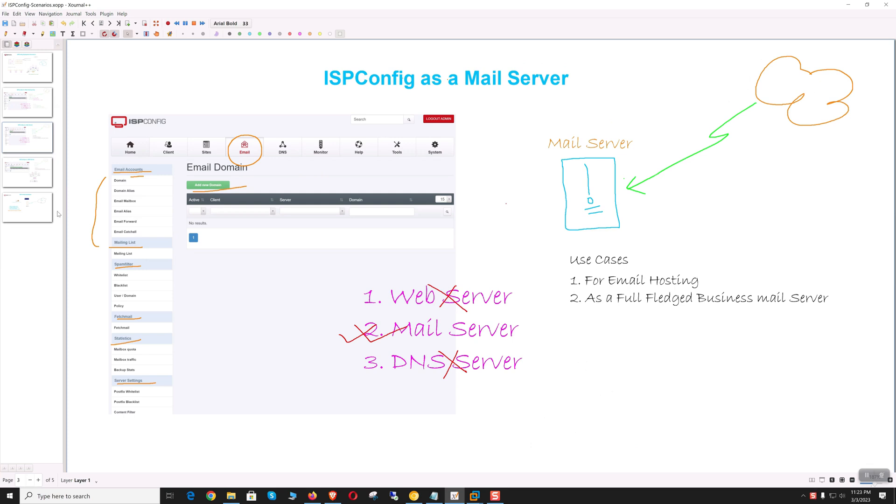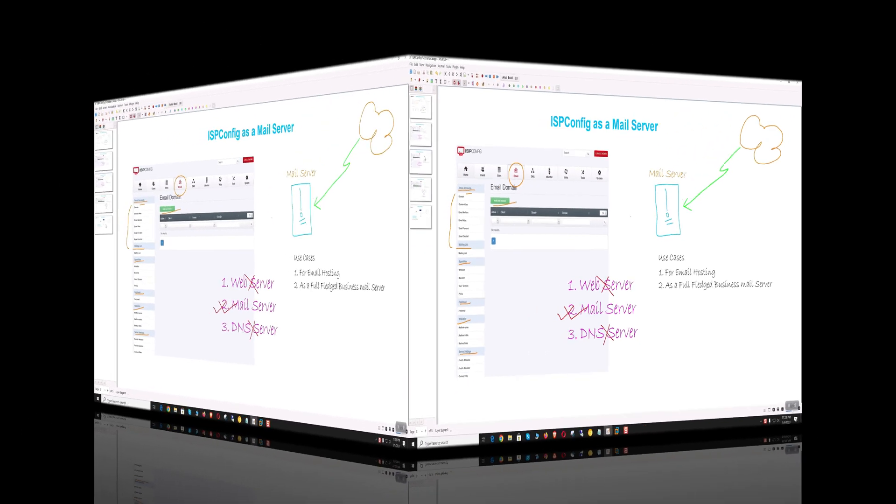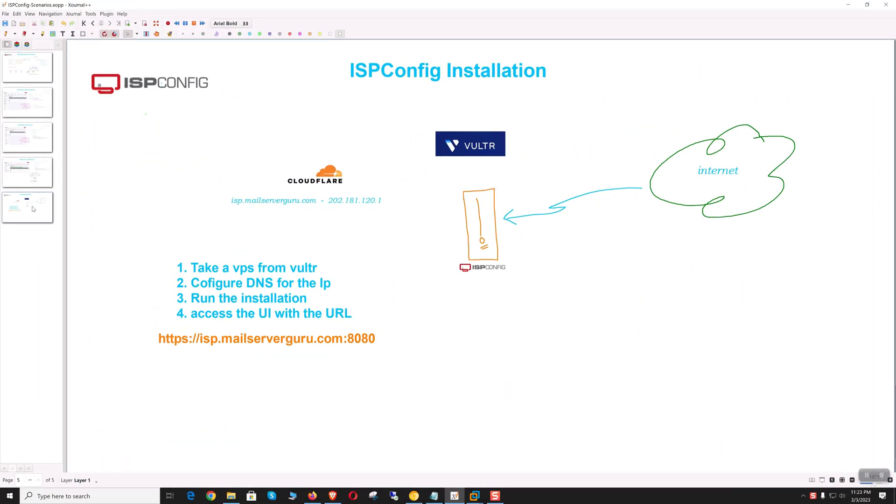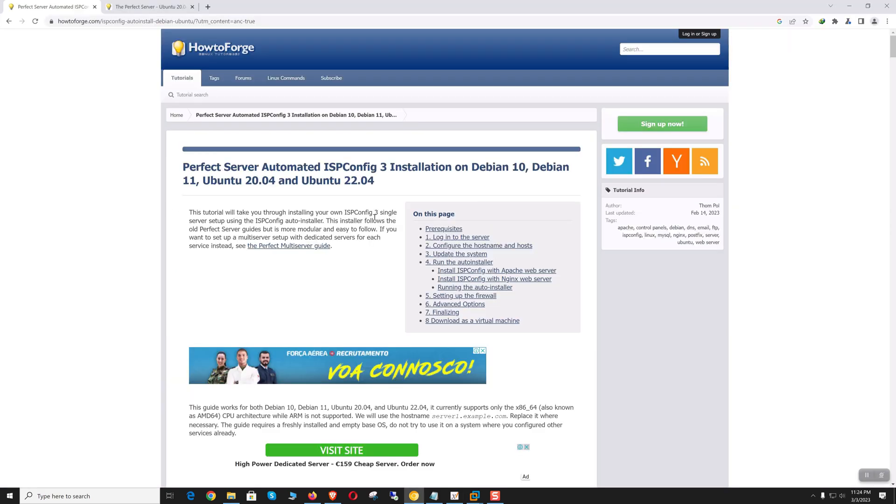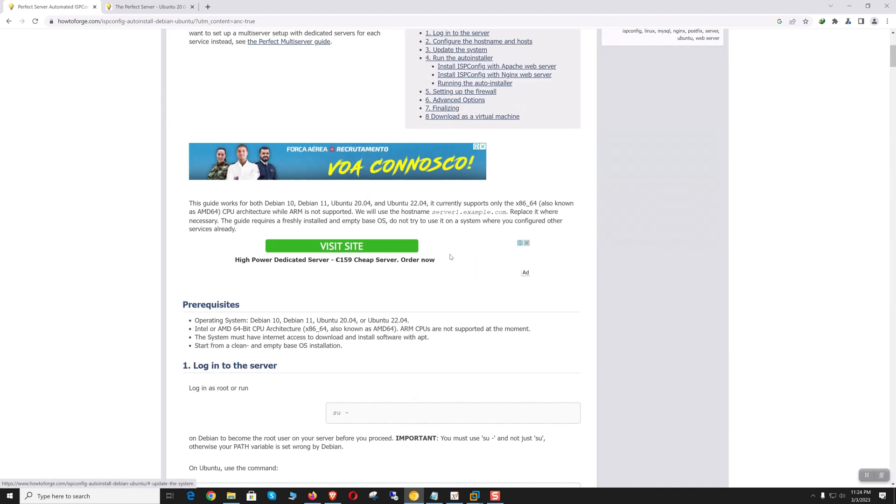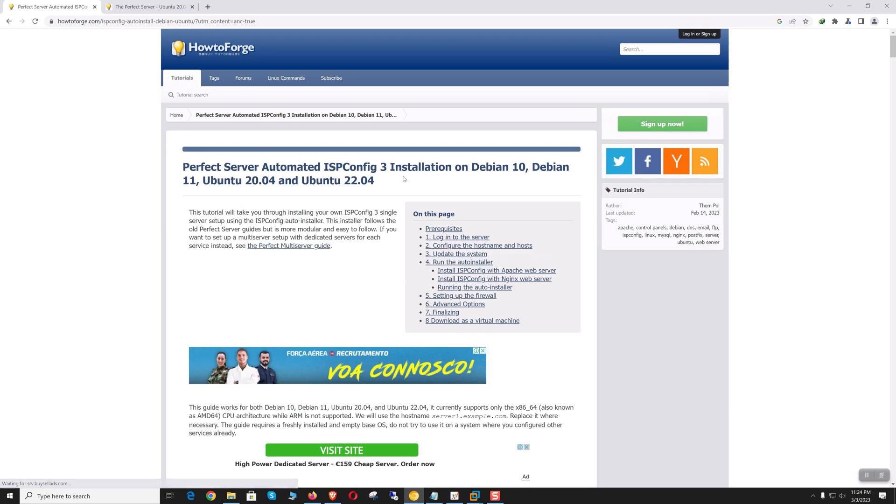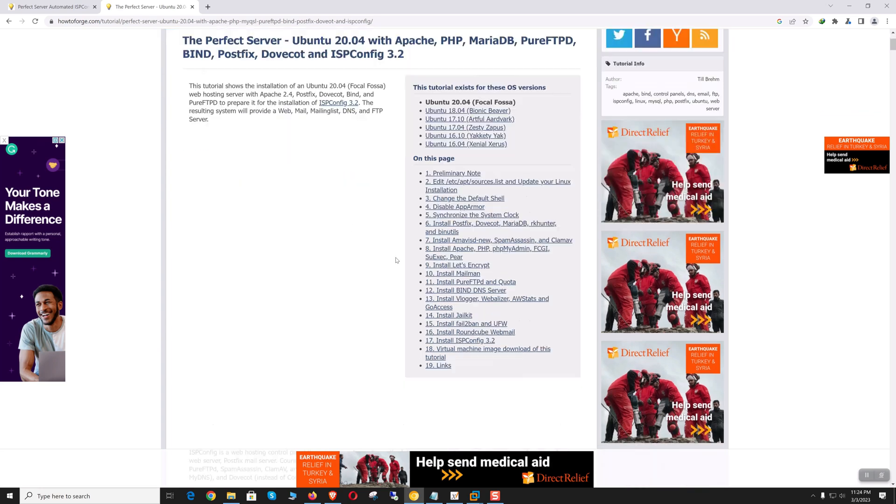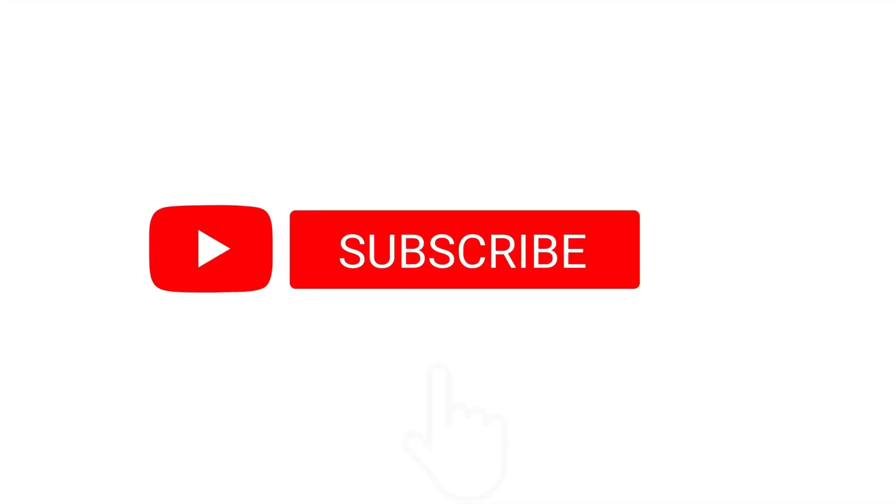These are the three main functionalities we can manage through ISP Config. Now let's go for the installation. This is our installation plan: first, we'll take a VPS from Vultr, then configure Cloudflare DNS to access the URL with the hostname. Then we'll use the ISP Config auto installation script, which is very easy and faster than manual setup. If you want more customization, you can go with manual installation from How-To Forge.